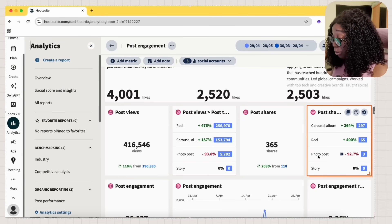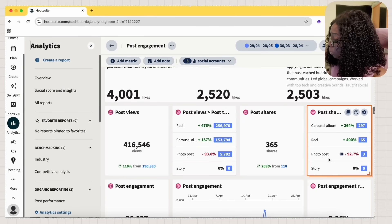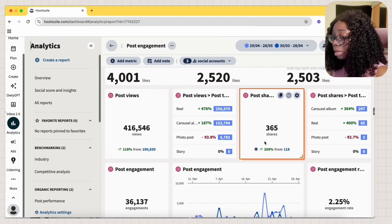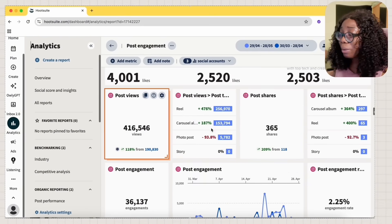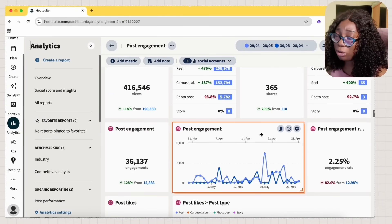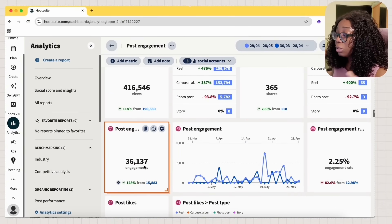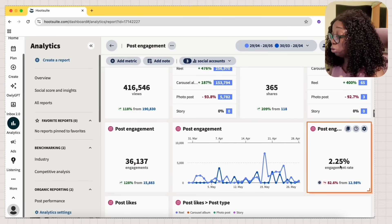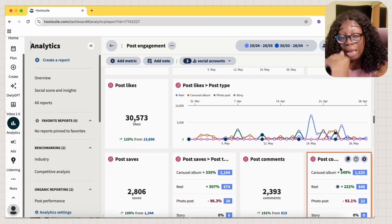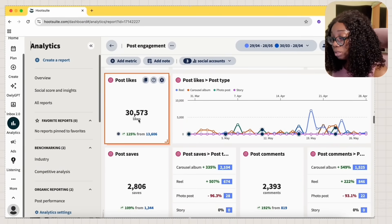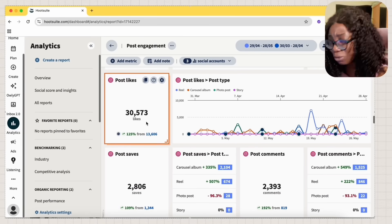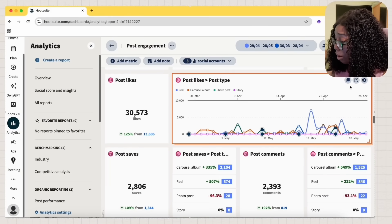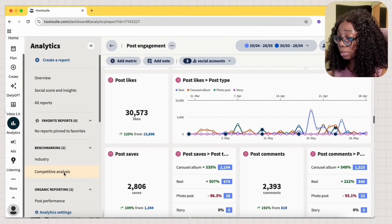You can see the post share based on carousel album, Reel, your photo post. I did a photo post. Yeah. Stories, post shares. I need to work on my post shares because a lot of people view my post, but the post shares is just really low. I don't know why they don't share my post. Post engagement is really good. You can see my engagement rate is 2.25, which is really good. It can be better. You can also see my post likes, my post saves. People are liking my post. That's really good. You can also compare everything in a graph. And one thing I like is you can export it.